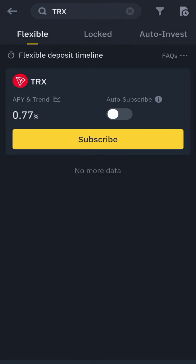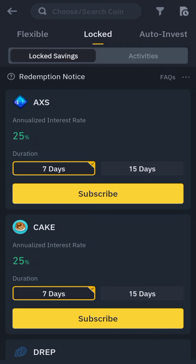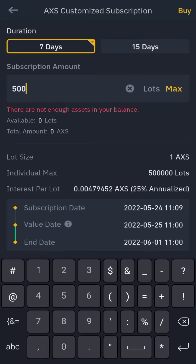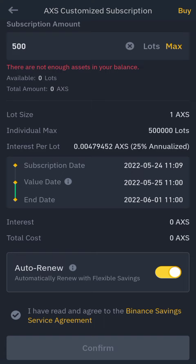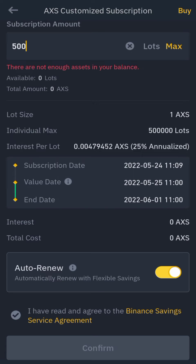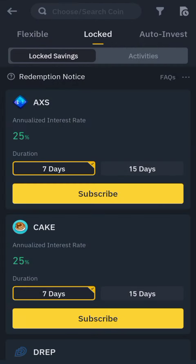Let's go to Locked — the rates are normally higher there. For AXS locked for 7 days they give 5 percent, so if I put 500 AXS I'd be getting interest on that over seven days. The individual maximum lot is 5,000 and I'm putting 500. You can enable auto-renew so it continues automatically — for 15 days you'd get a significant return on your AXS.